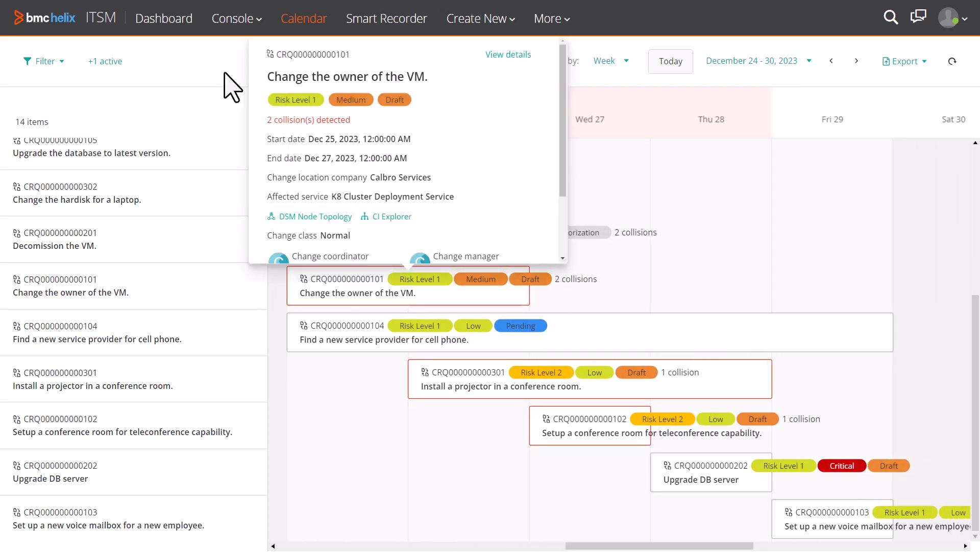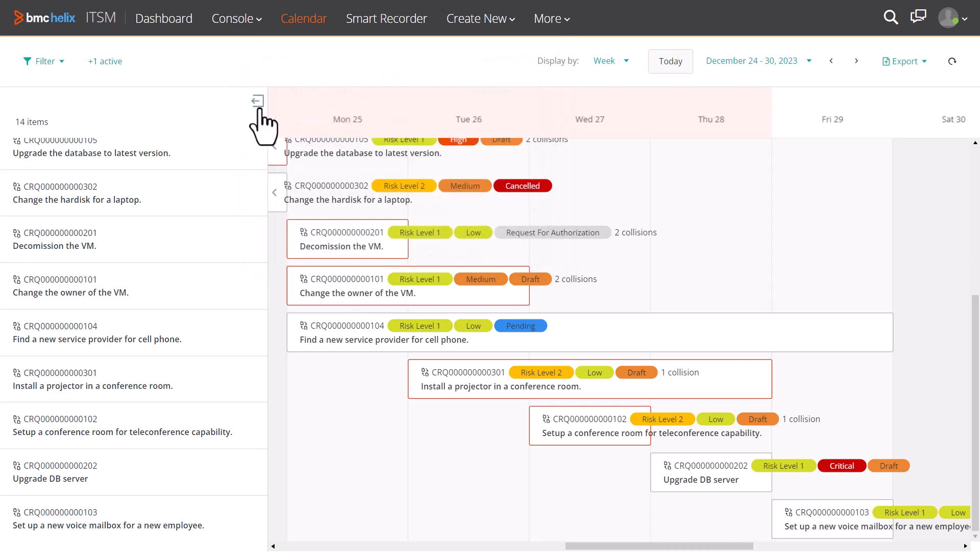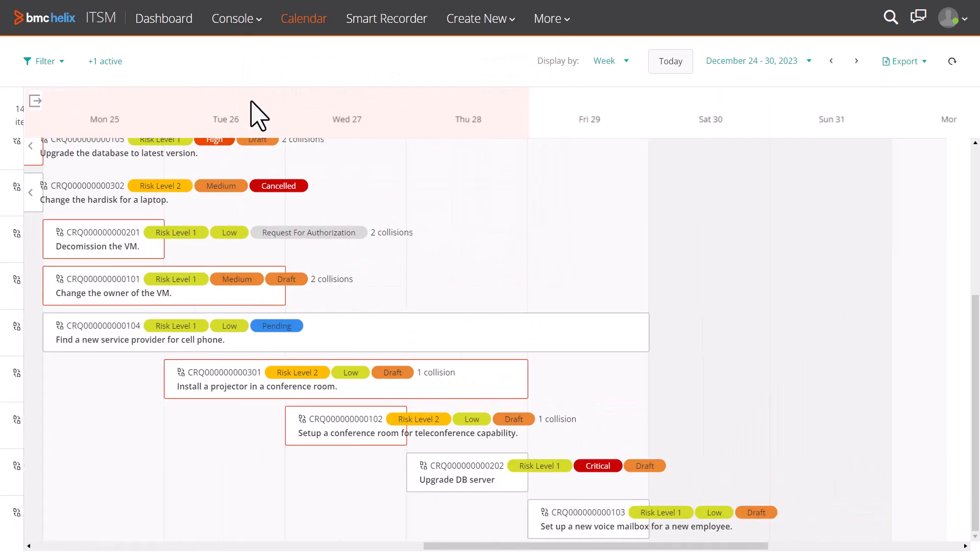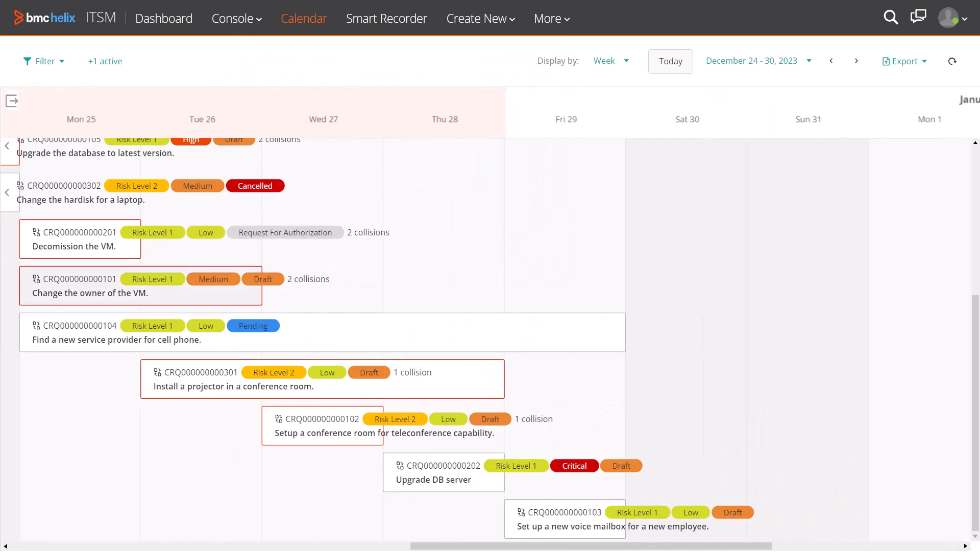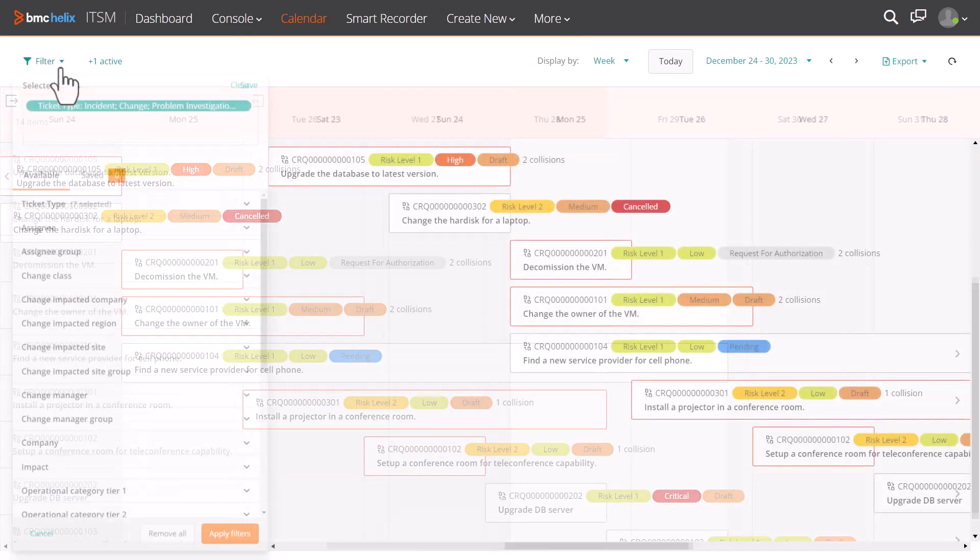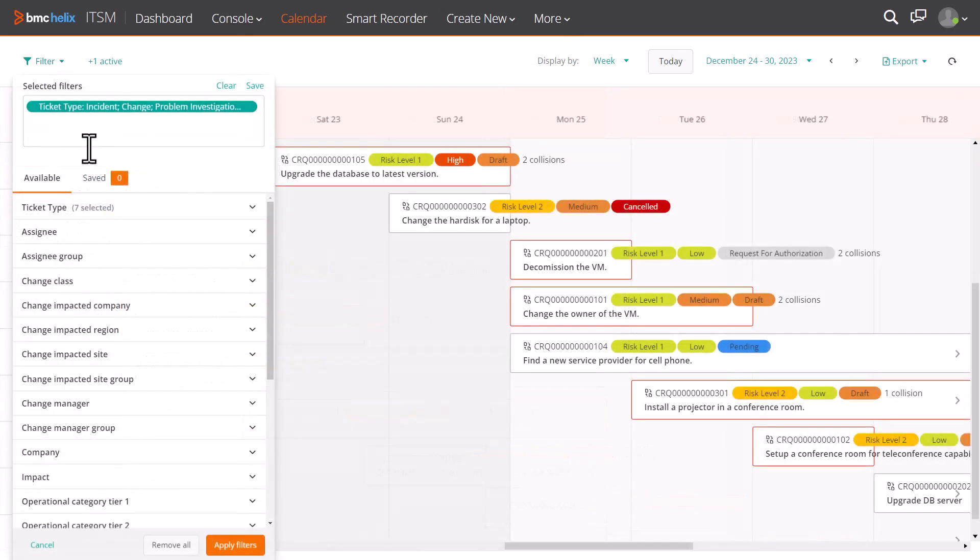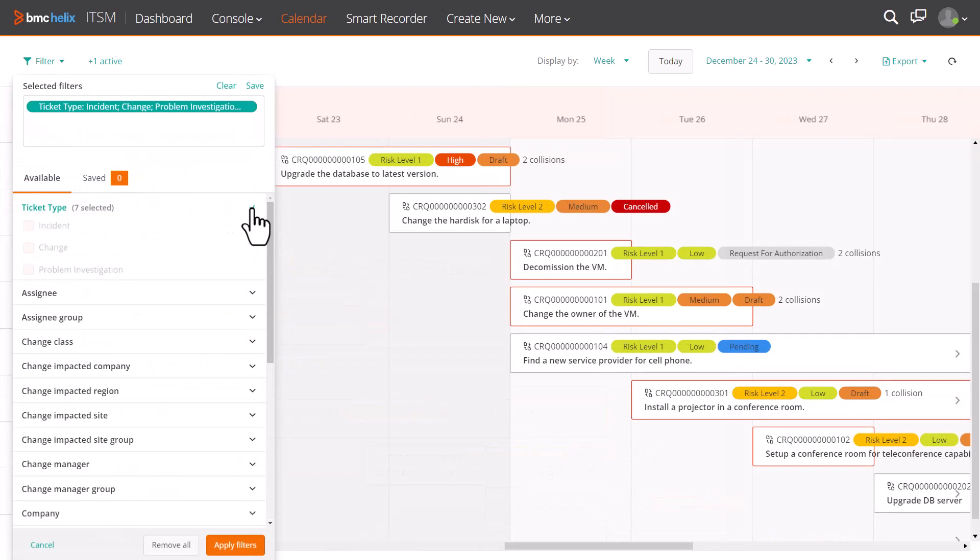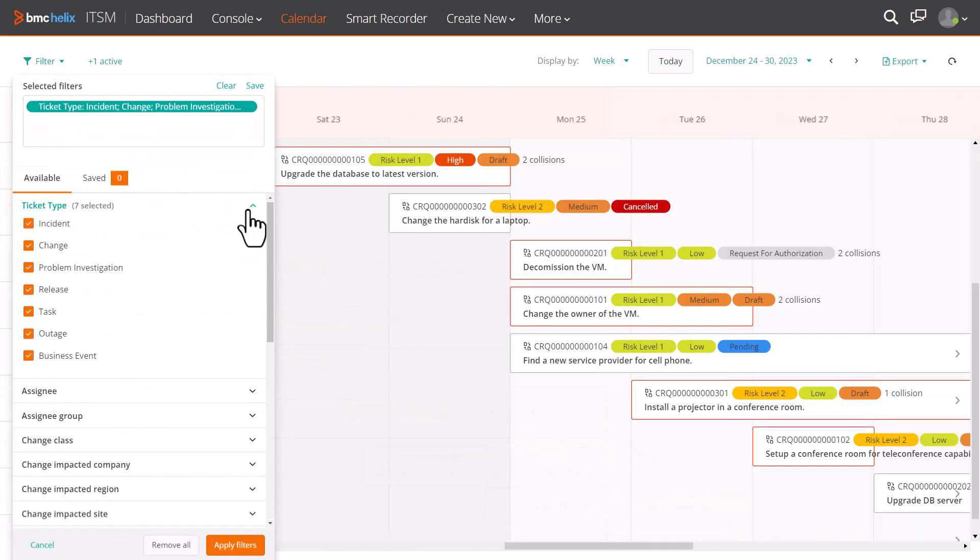You can hide the sidebar by clicking the hide sidebar button. The ITSM calendar supports a few ticket types out of the box.